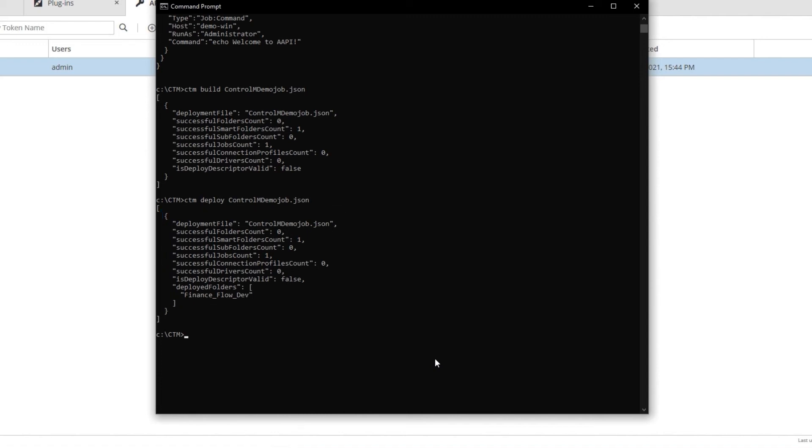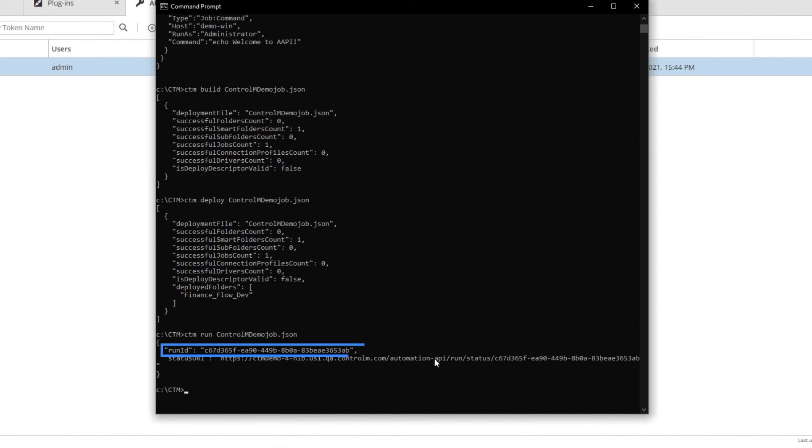Now let's run the job using ctm run. This command builds, deploys, and runs the job. The CLI returns the run ID.